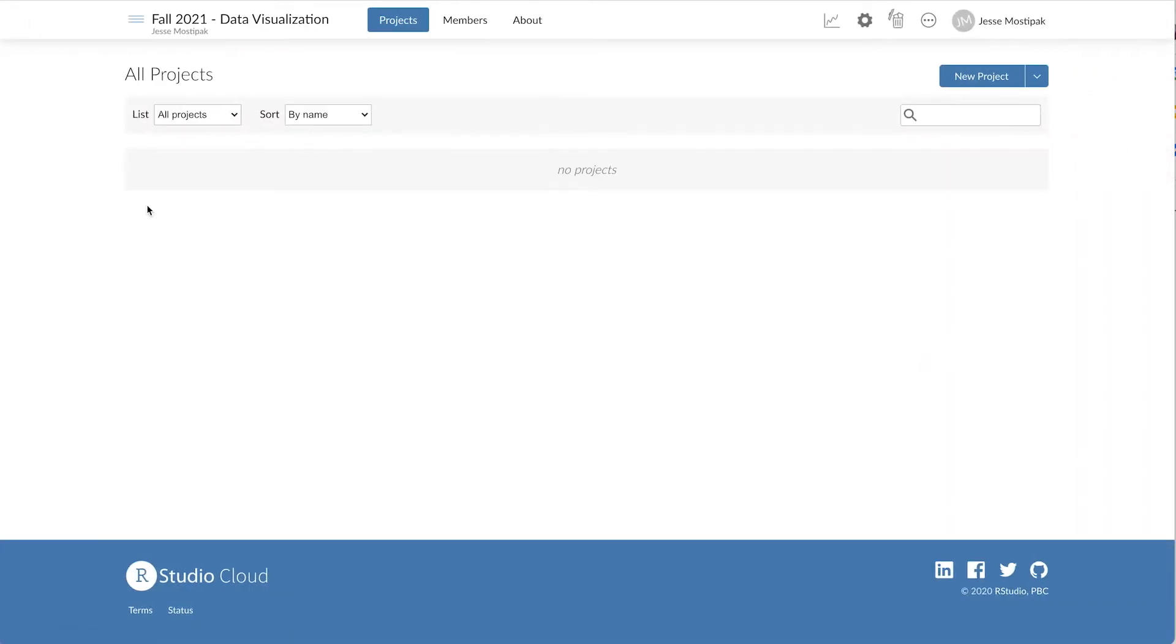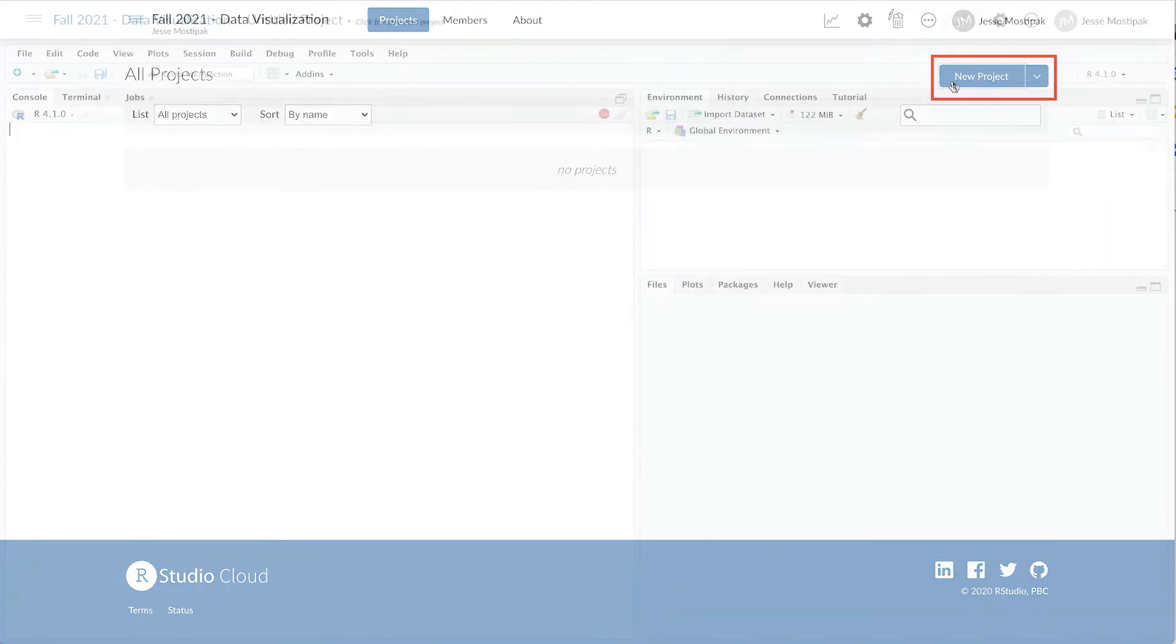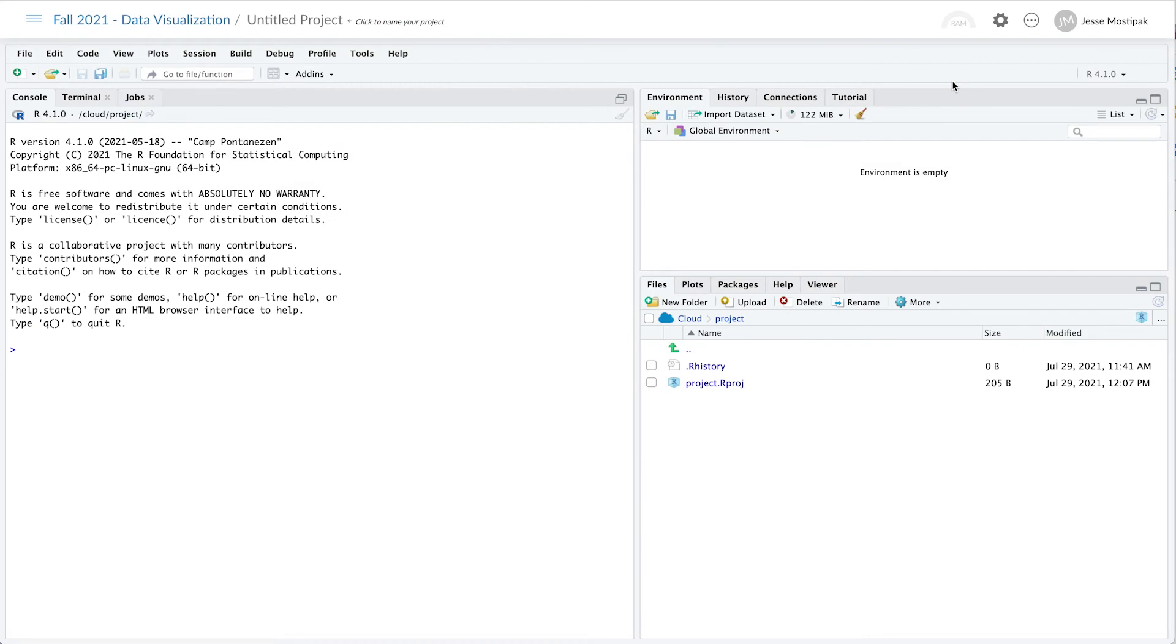Assignments in RStudio Cloud happen at the project level. To create a new assignment, we click on the New Project button here in the top right. Once we're inside our project, we can create any files we'd like our students to use as part of completing the assignment.